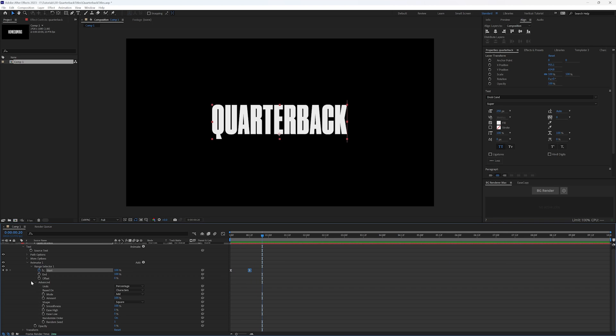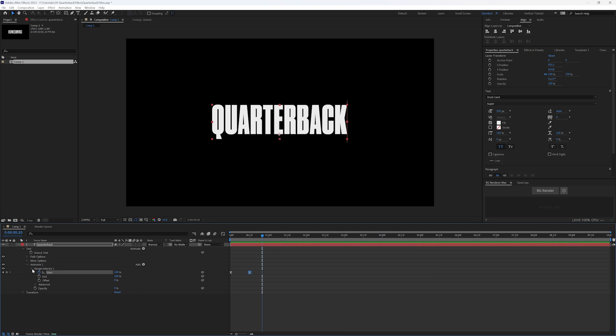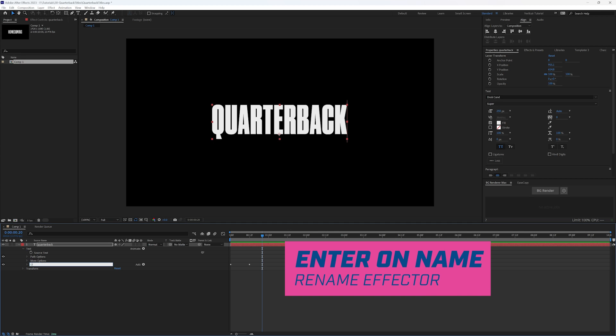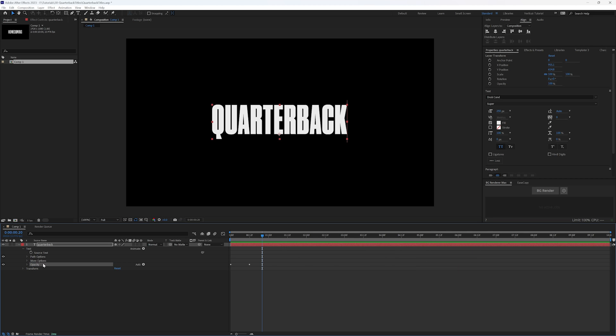So the cool thing about text effectors is that you can add more on top of each other. So let's say we wanted to have a similar look, let's highlight the animator one, and you can rename these too. If I hit enter, this can be the opacity, command D, duplicate, let's change this to say position.